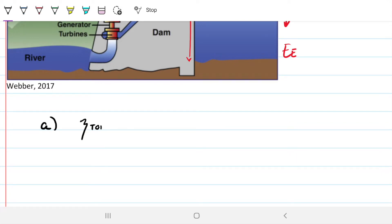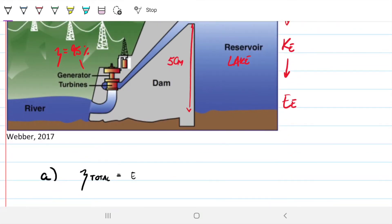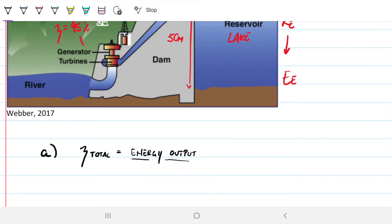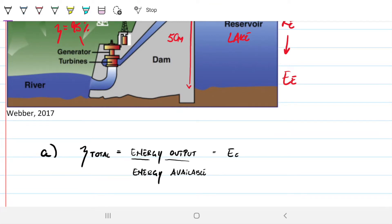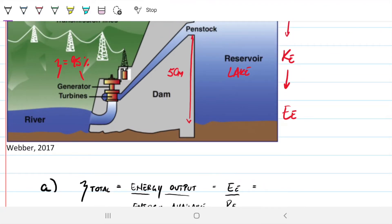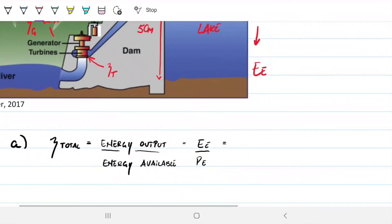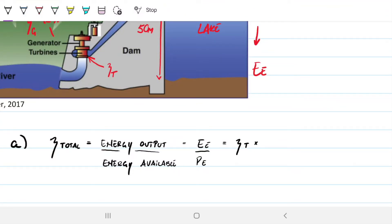The total efficiency is the amount of energy being outputted in the form of electric energy divided by the total amount of energy available. We're always working with energy rates — energy per unit time. This translates into the electrical energy being outputted divided by the potential energy we had from the start. Another way to relate these two things is to relate the total efficiency to the multiplication of component efficiencies: the efficiency of the turbine — let's call it η_T — and the efficiency of the generator η_G. We know the generator is 95%, but the turbine we're not sure about.